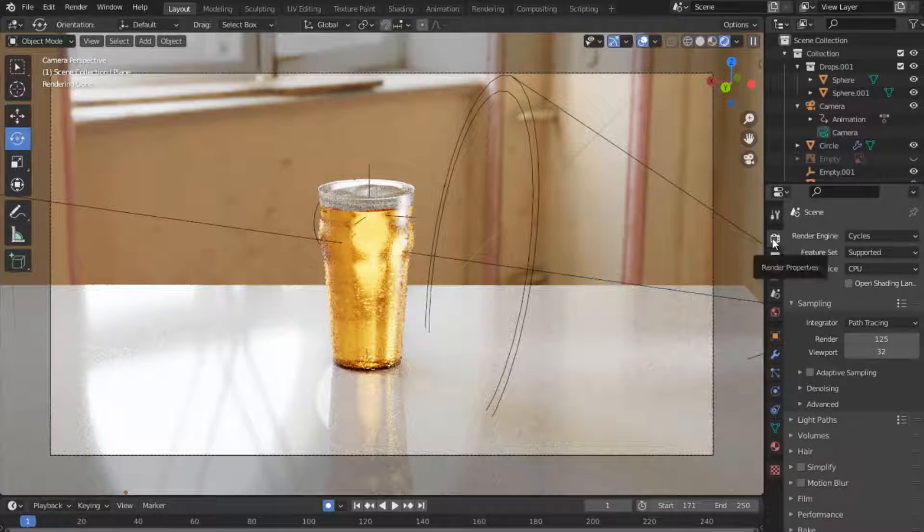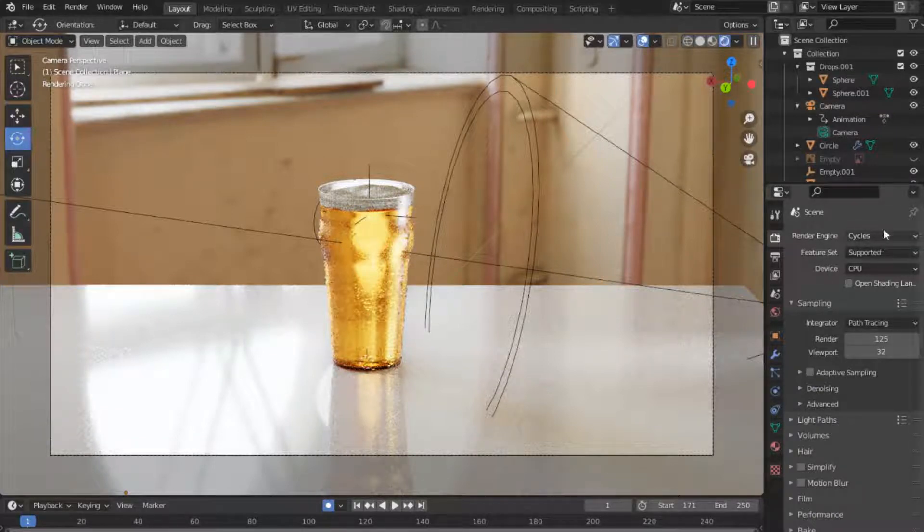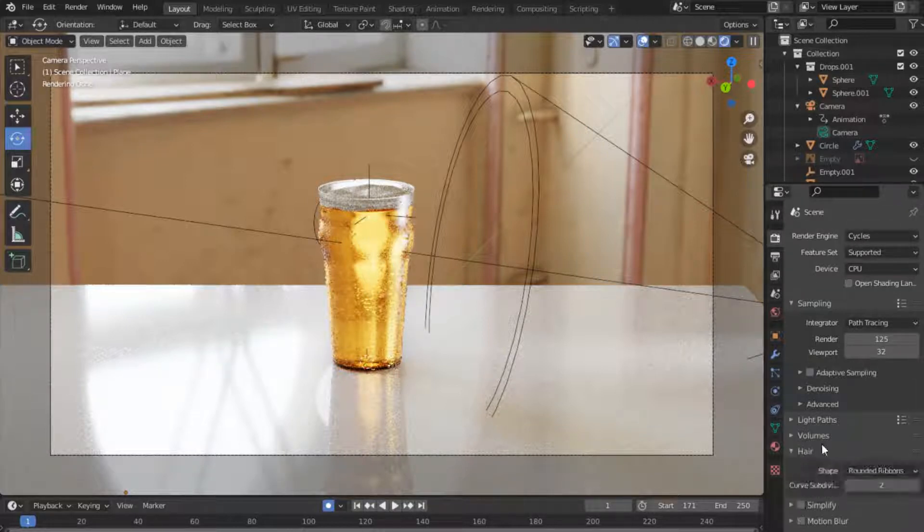So the thing is we come here and, what do you call this again, the render properties, yeah that. So here it's on cycles.